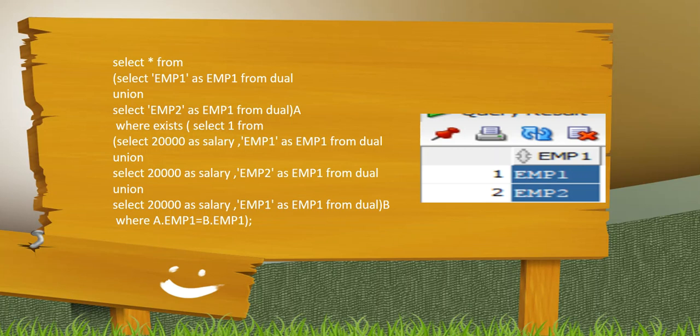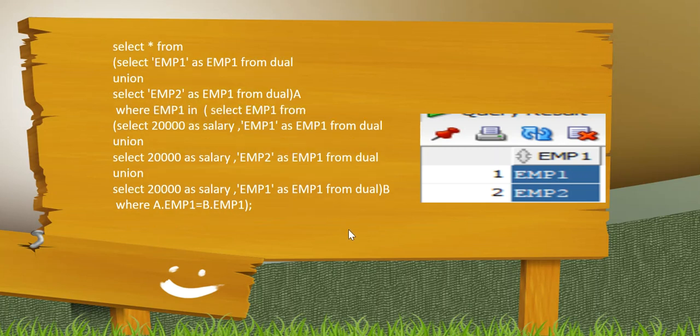As you can see, I am getting employee 1 and employee 2 which is correct. Now third approach: in this case I am using IN clause. Even IN clause will give you same result because you have put IN condition on the parent and your subquery is on the salary table. So it will also give you two records which is employee 1 and employee 2.